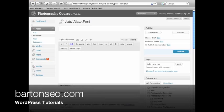So we're going to make a demo post. We're going to start out by naming it new post, new photos.